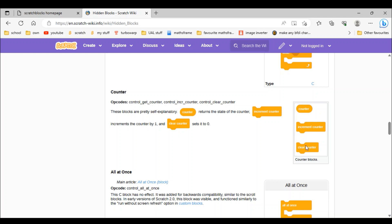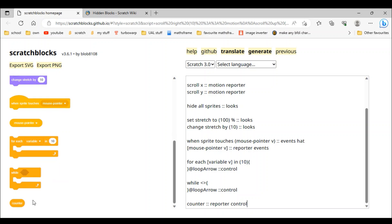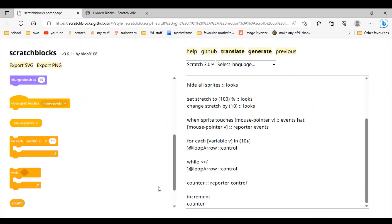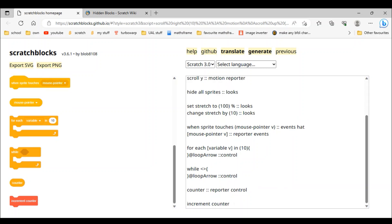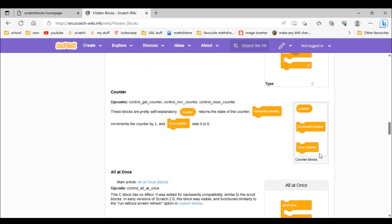Counter, increment counter, and clear counter — counter blocks. So 'counter' is easy: just type 'counter' as a reporter, then ::control. Then 'increment counter' — two colons then 'control'. Then 'clear counter' — two colons then 'control'.